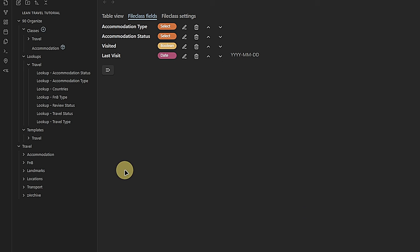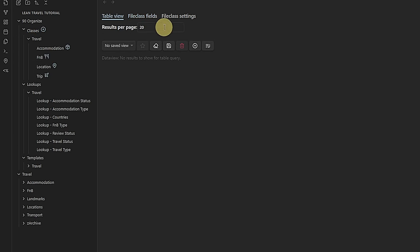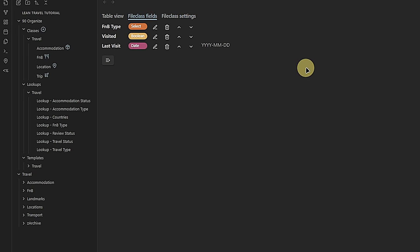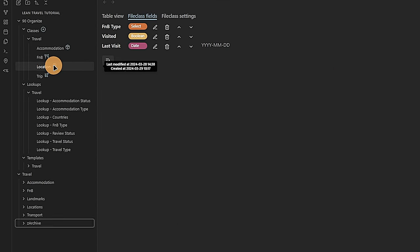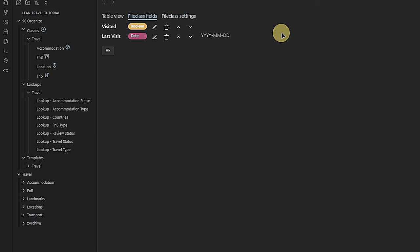The last step is to move the newly created file class into the Travel folder under Classes. We follow the same steps for creating the FNB file class — we change the icon to Utensils and link the file class to all nodes in the folder FNB. Here we need only three file class fields: Last Visit (date field), Visited (boolean field), and FNB Type (a single value select field based on the lookup node 'lookup FNB type'). The next one is the Location file class — we change the button icon to a map pin, link the class to the tag 'travel/location' and the path 'travel/location,' and add two fields: Last Visit and Visited.